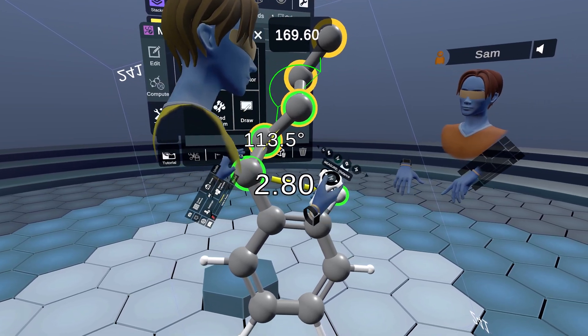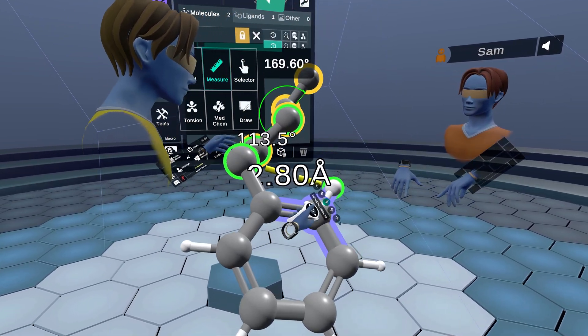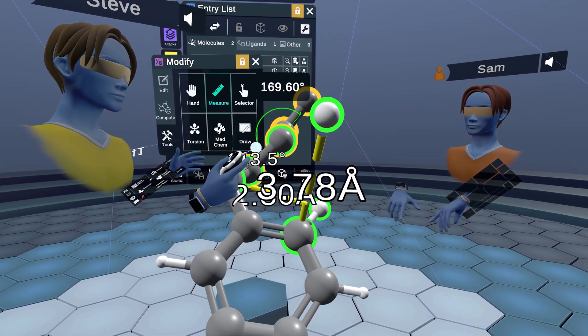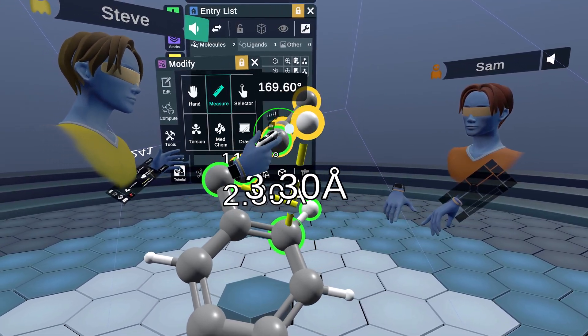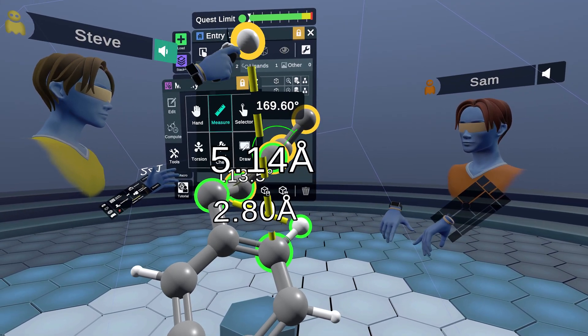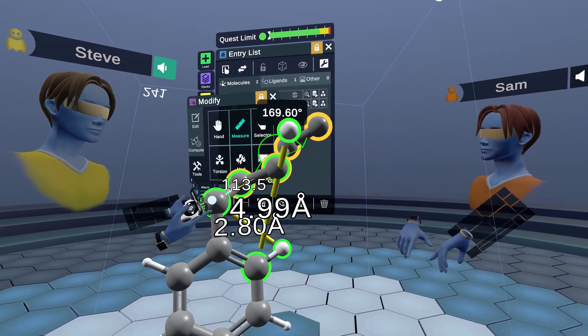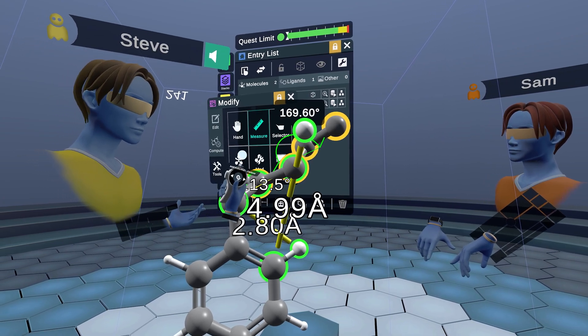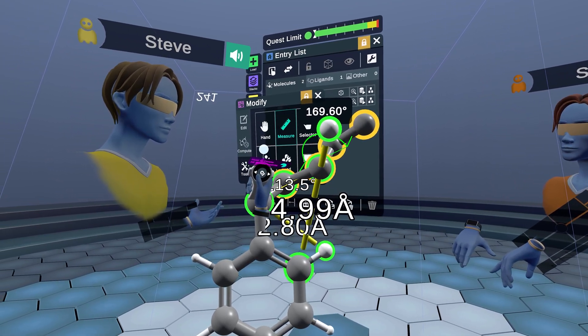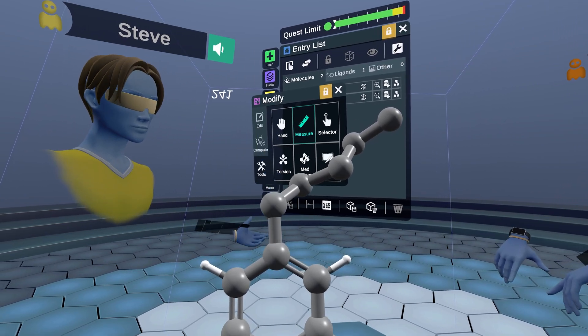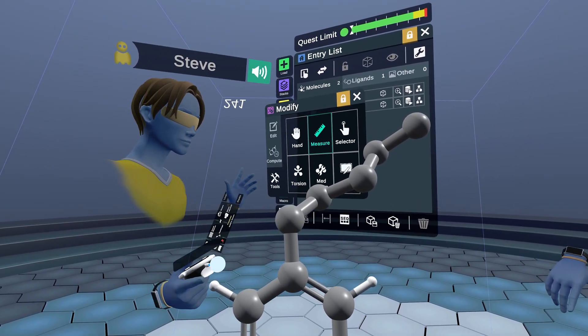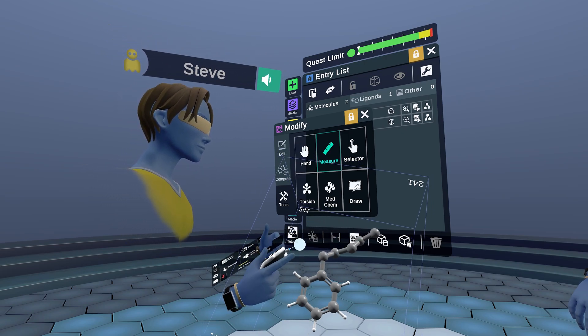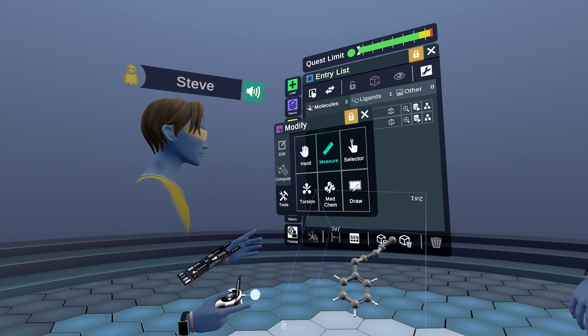One cool thing with the measurement tool: if you have a bunch of measurements and you want to delete all of them, you go to delete and then hold down in mid-air for about three seconds, and that's just going to delete all of your measurements. It makes it much easier.